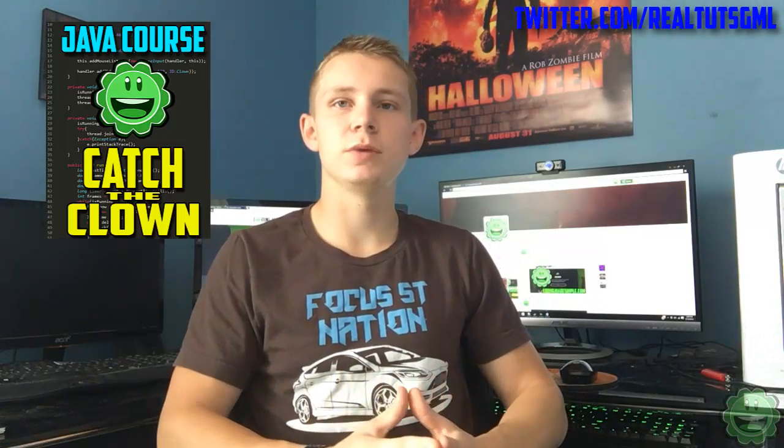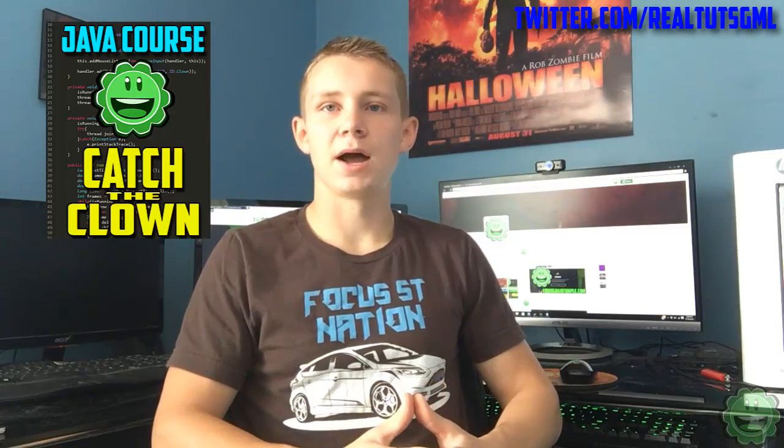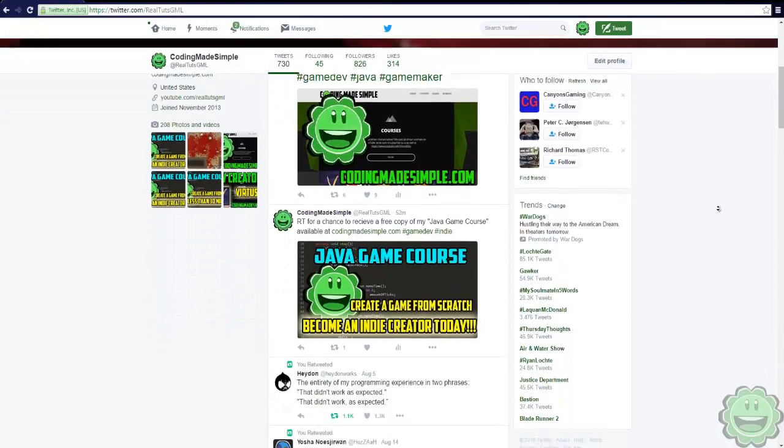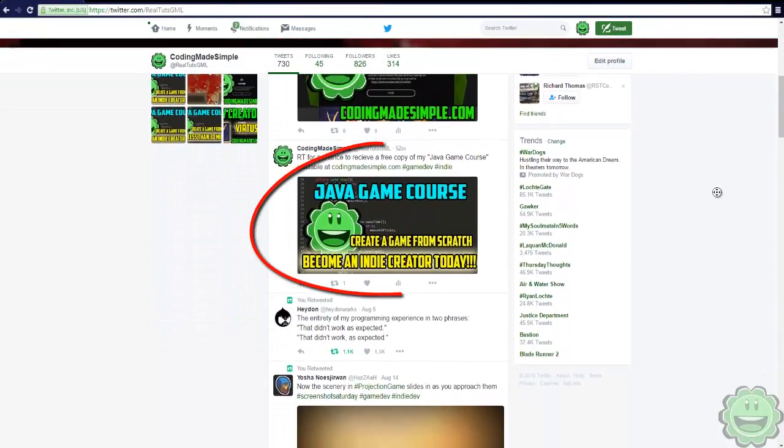Go ahead and follow me and retweet or like my recent Java game development course tweet, and I will use a random number generator to pick a winner. You can review the course or do whatever you'd like with it.